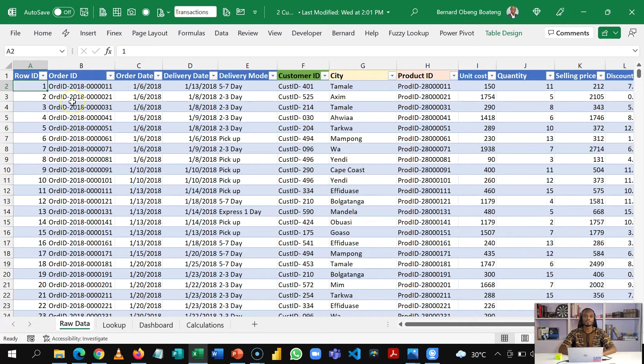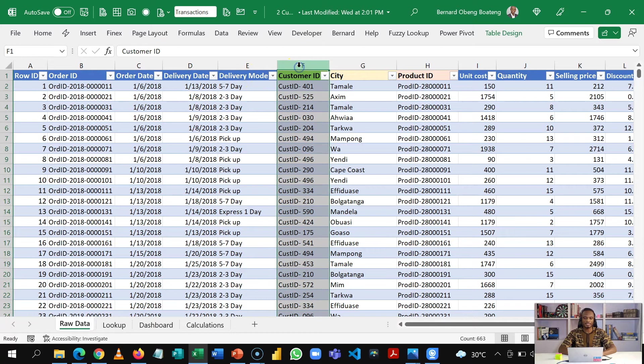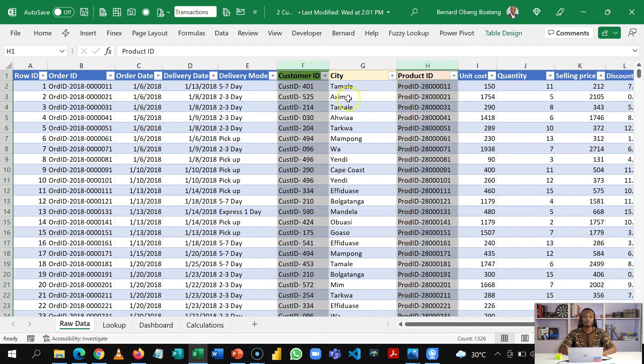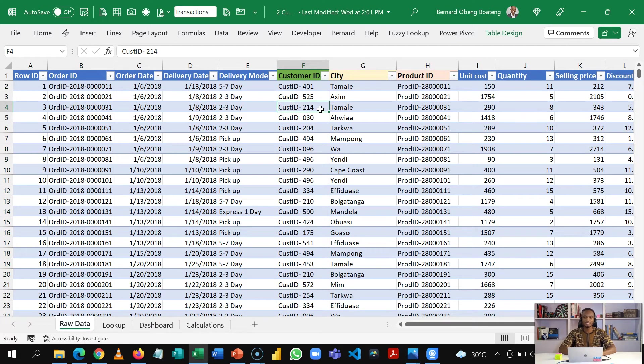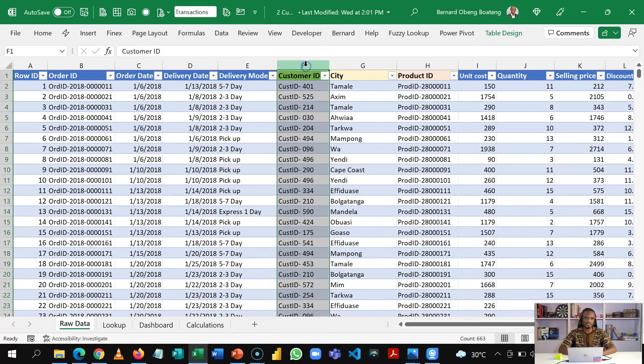The unique thing about this data set is that there are some columns that contain IDs. So we have customer ID and then product ID.